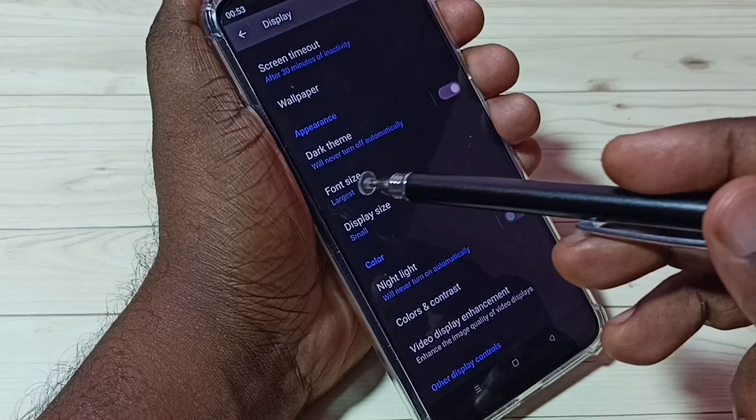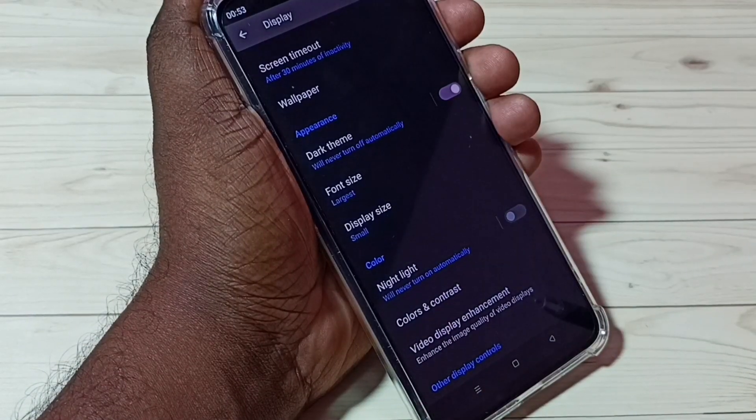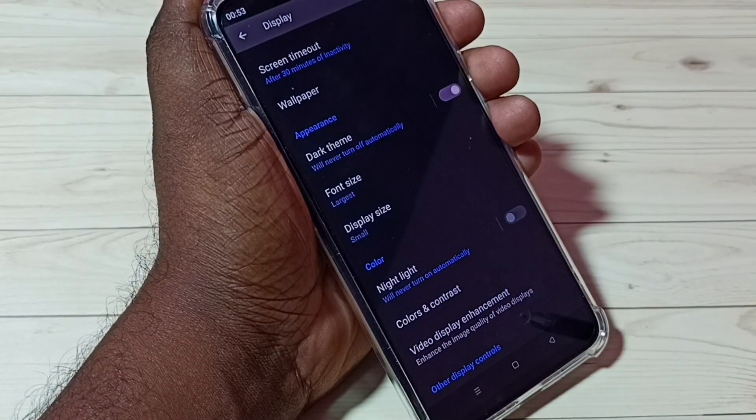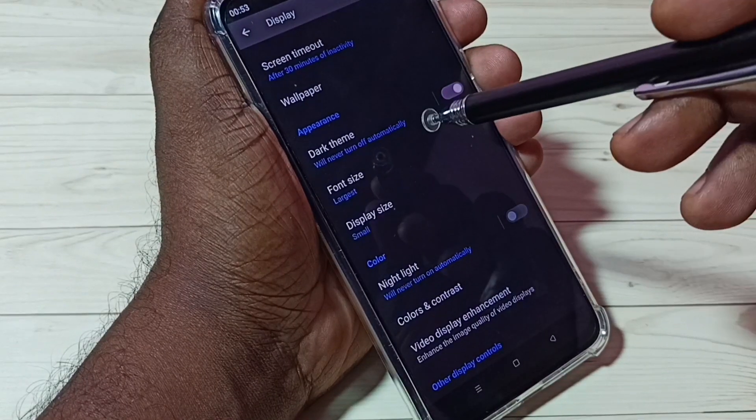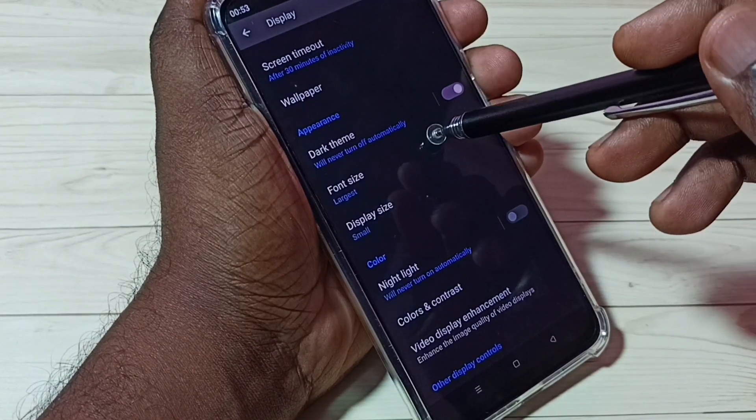So here we can see two options: font size and display size. First let me check what font size is — tap on font size.